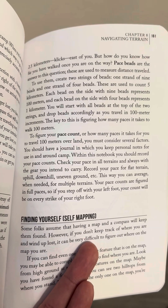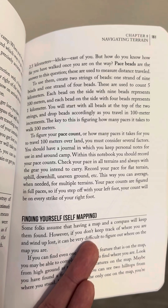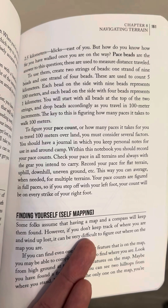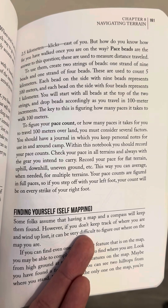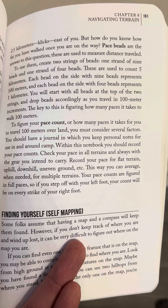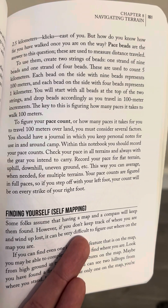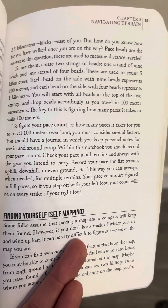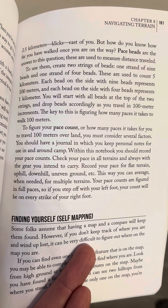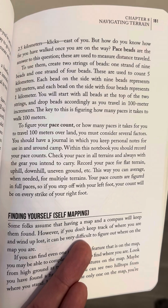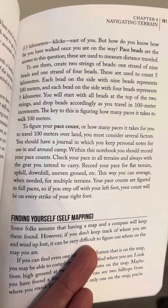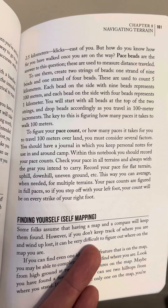Pace beads are the answer to this question. These are used to measure distance traveled. To use them, create two strings of beads: one strand of nine beads and one strand of four beads. These are used to count five kilometers. Each bead on the side with nine beads represents 100 meters, and each bead on the side with four beads represents one kilometer. You will start with all beads at the top of the two strings and drop beads accordingly as you travel in 100 meter increments.